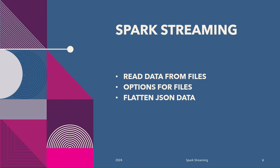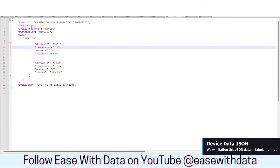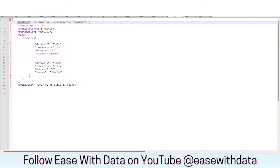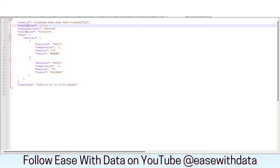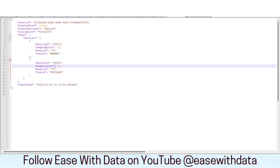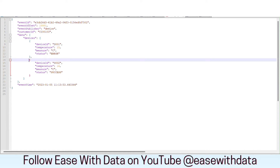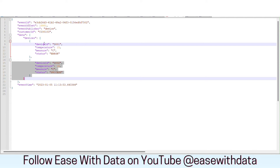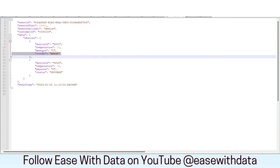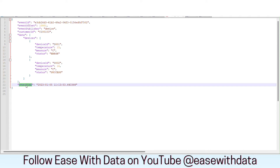Before we can start consuming these files, let's understand how these JSON files would look like. On my screen is an example device JSON file that we are going to consume. It contains certain field information like event ID, event offset, publisher, customer ID, and again we have data for devices in the form of a list. Each block of device data contains device ID, temperature, whether the measure is in Celsius or Fahrenheit, and the status of that device. We also have event time for each of the payloads we consume as files.